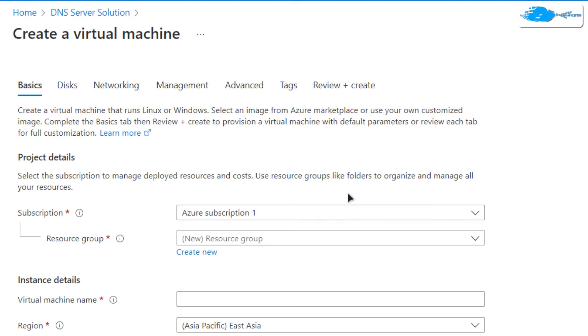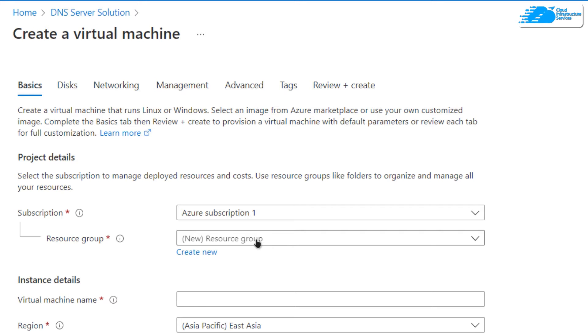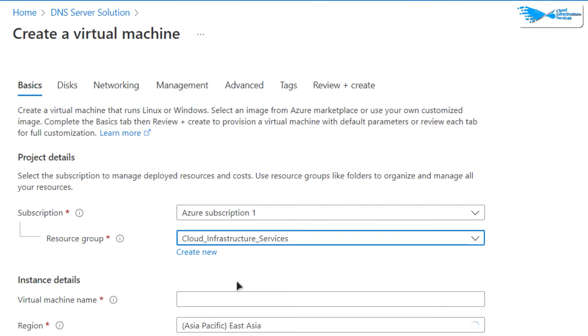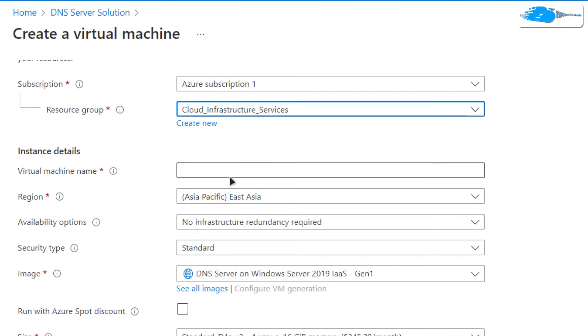Choose the subscription that you have, and then choose a resource group by either creating a new one or choosing an already existing one. Then give your virtual machine a deployment name.